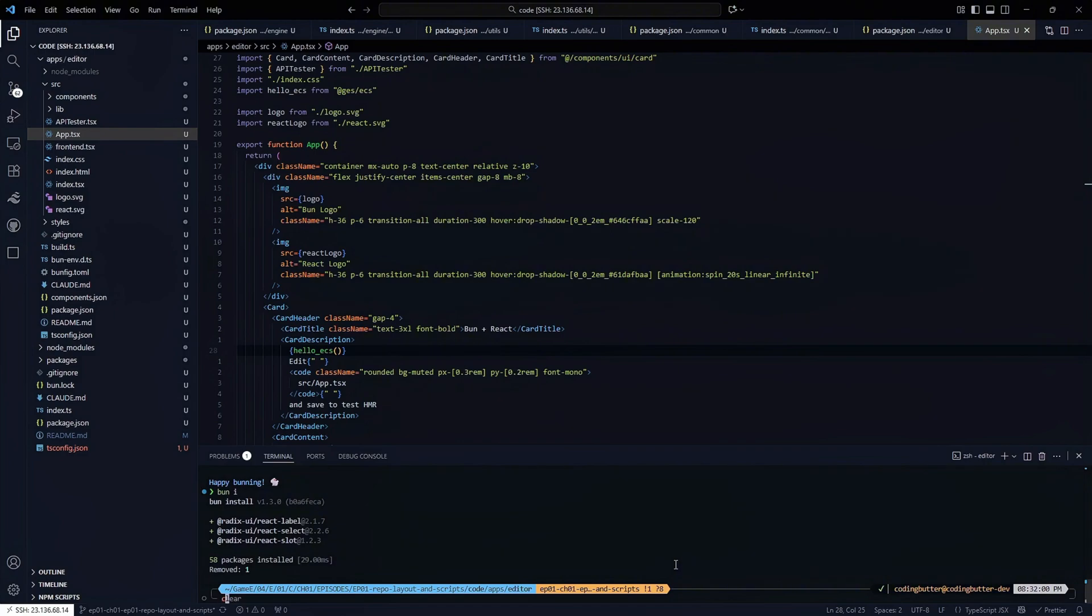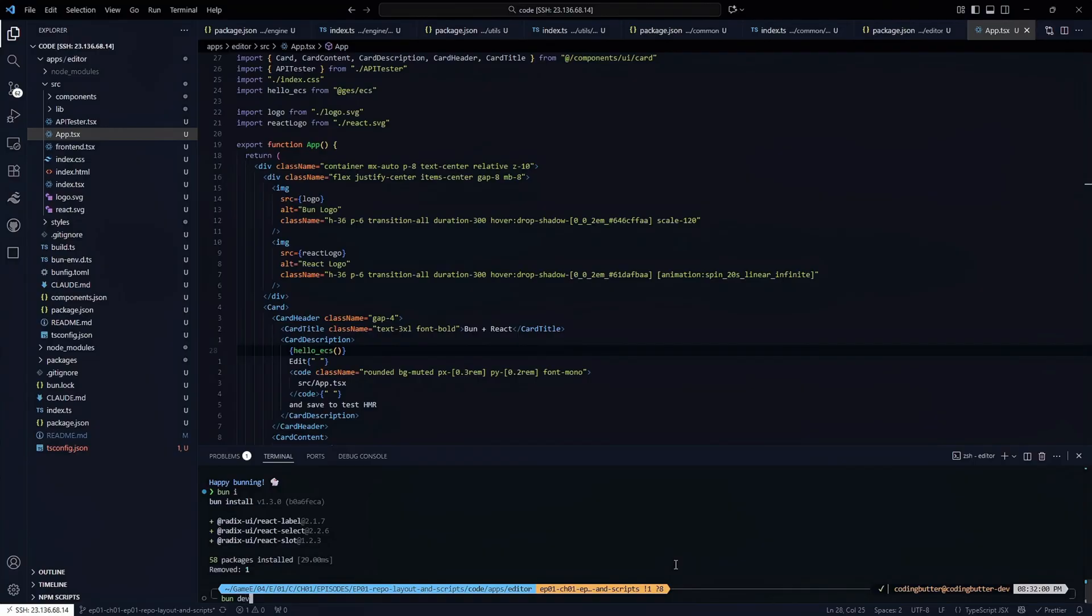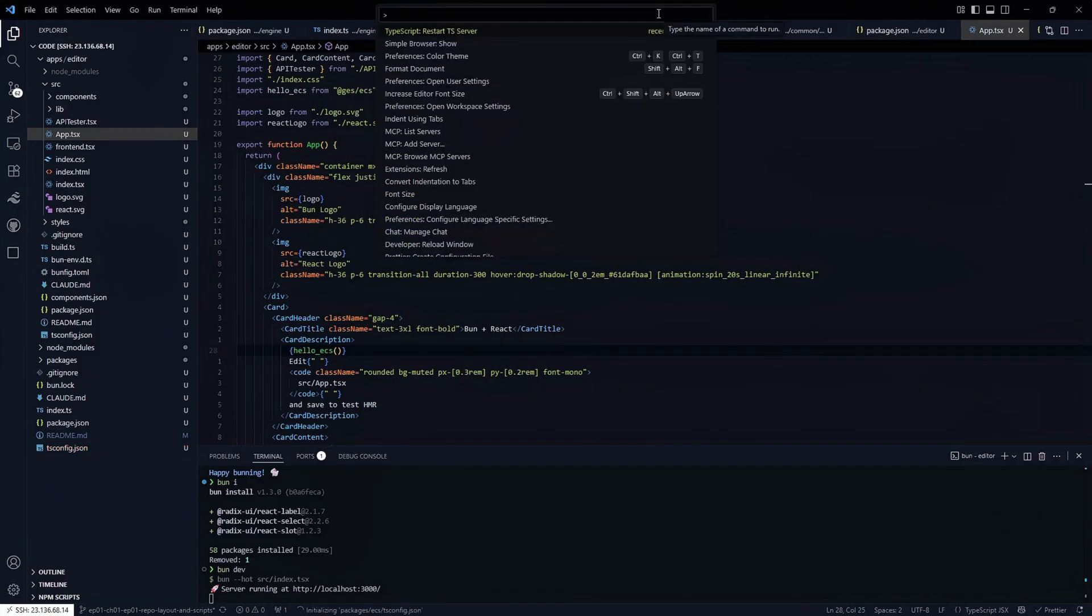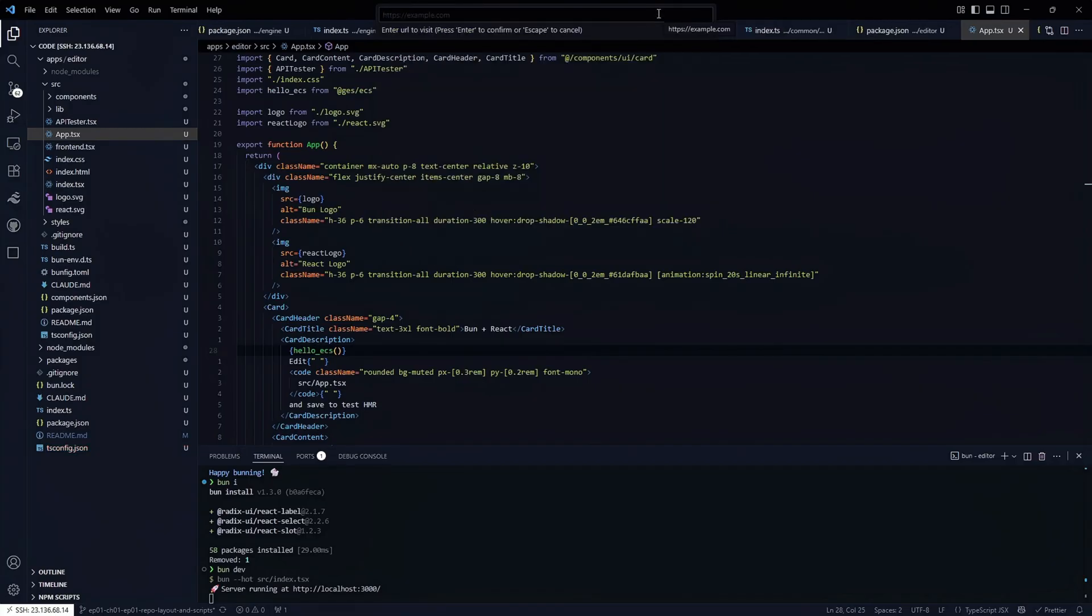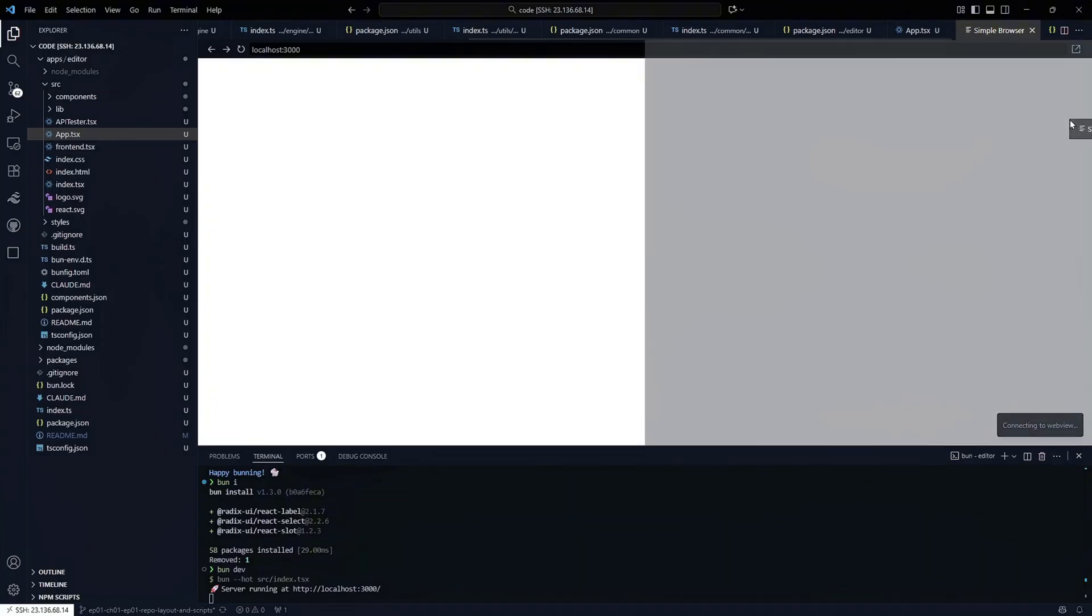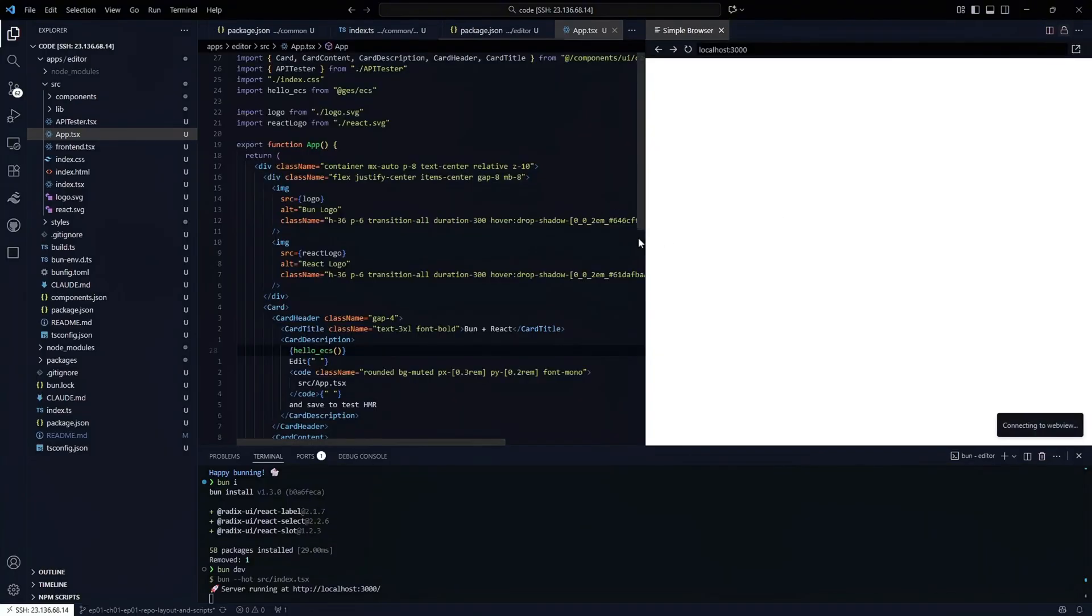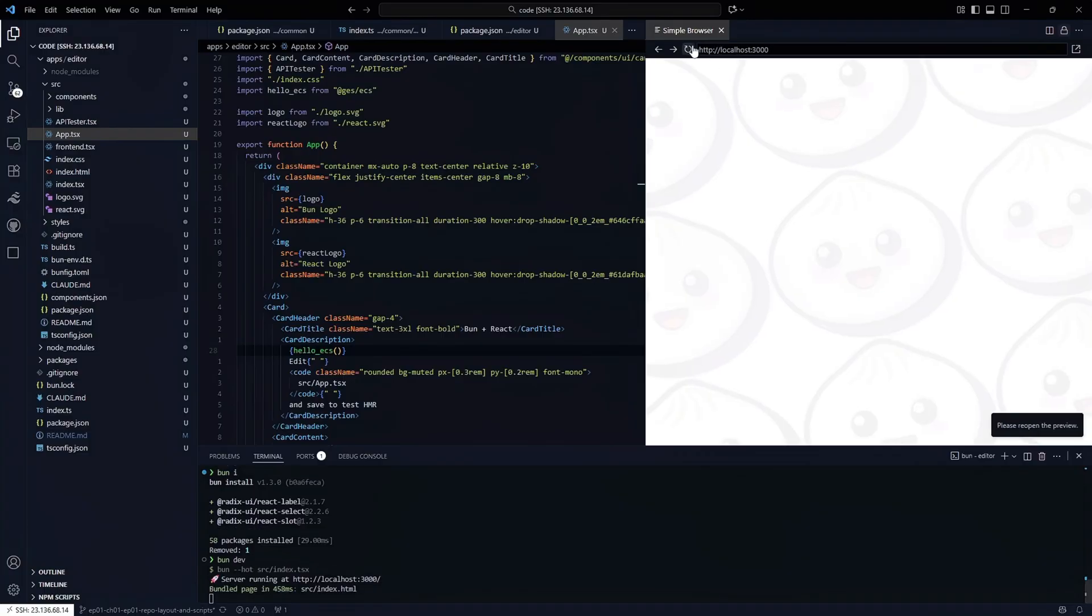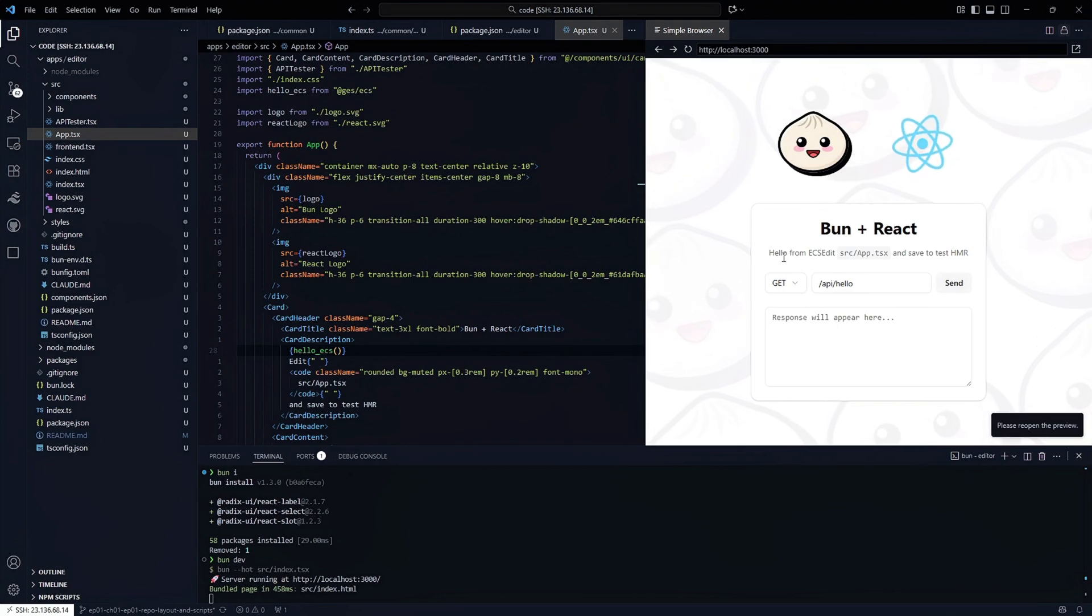We have a server running. We should be able to simple browser localhost colon 3000. There we are, and then we have hello from ECS.